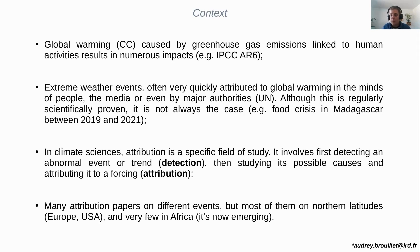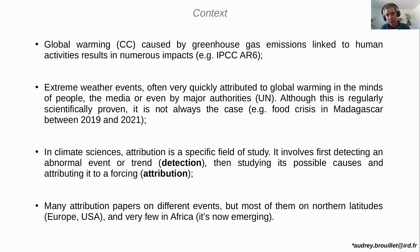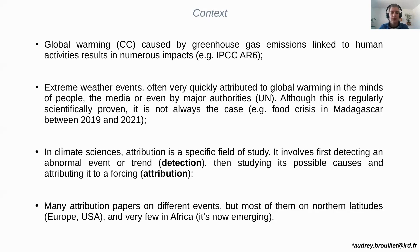This research field has been conducted for many years, but unfortunately most studies are conducted over Europe or the US. For the past five years or less, there are more and more studies over Africa and African countries, covering specific events — for example, the food crisis in Niger in 2022, and food events in Senegal as well. It's starting to emerge, but there is still not enough data and analysis about attribution on African countries.